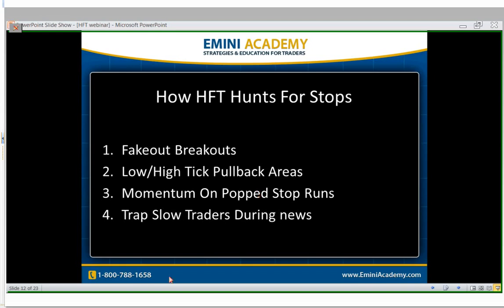The fourth way is trapping slow traders during news — like the example I just showed. This is why I say don't try to guess what's going to happen when a news piece comes out. If you think housing is going to be good at 10, odds are you're going to get stopped out. I've seen it happen for years and years. Back in the early 2000s it was kind of predictable — guys actually made their living trading news — but it's gotten a lot harder, if not damn near impossible.